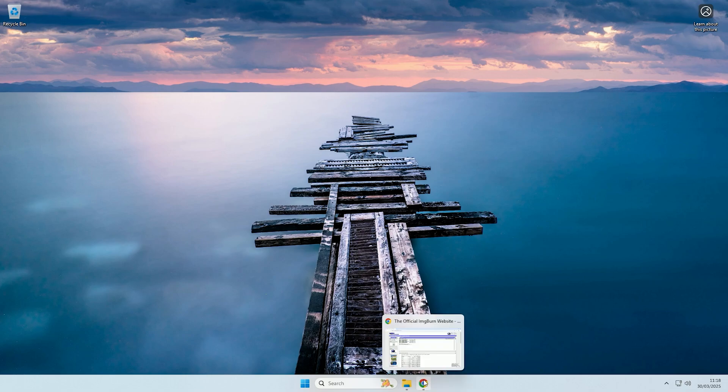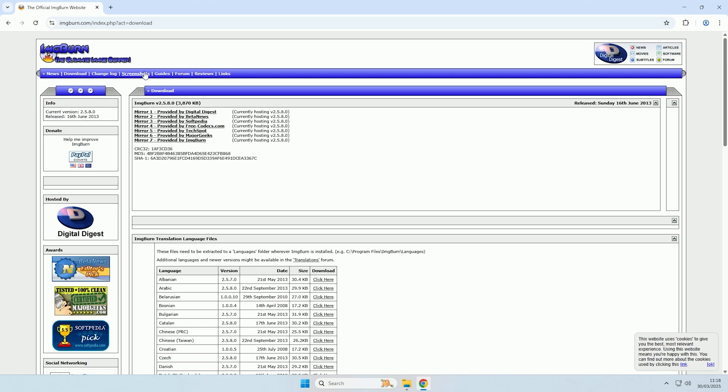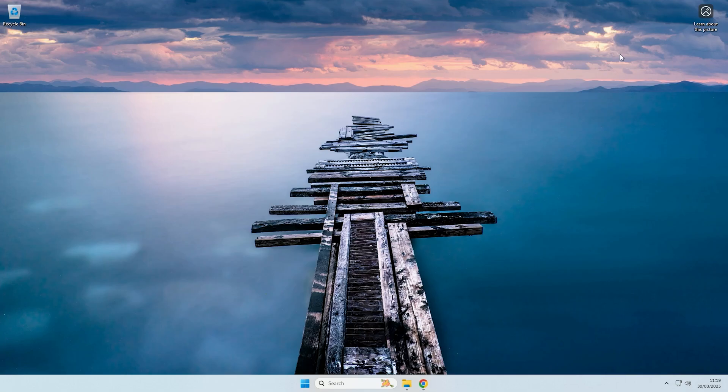To convert it, we're going to use a program called imgburn. You can download it from here, the link will be in the description, and I will just download the one directly from imgburn itself. And there we go, now that's downloaded.